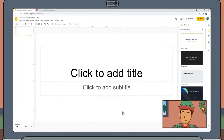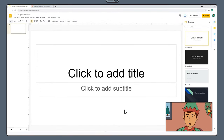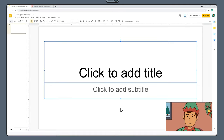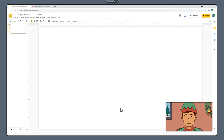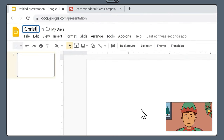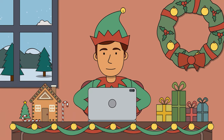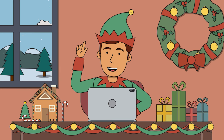Here we are in Google Slides. The first thing we're going to do is close the themes panel on the right-hand side of the page. Then drag and select all the placeholder content on the slide and press delete. Now let's name our document something relevant like Christmas Card. Remember this document will automatically be saved in your drive. After this we're going to adjust the size of our slide to look a little more like a card.